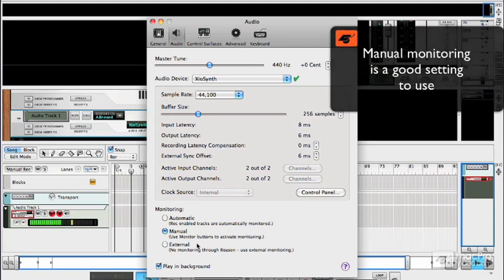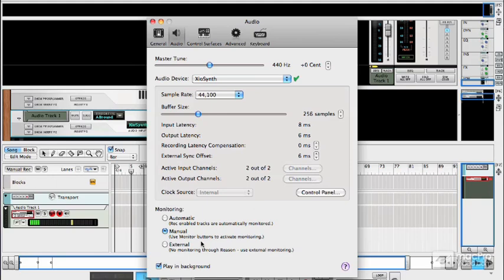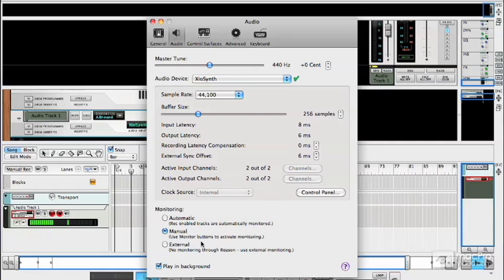The external option is for when you have your Reason system plumbed into an external mixer and we look in the cabling system at why and how you might do that. But essentially that means you can monitor bypassing Reason's mixer entirely. That's not something that a lot of people do but it has its uses and it is possible.